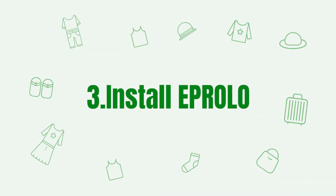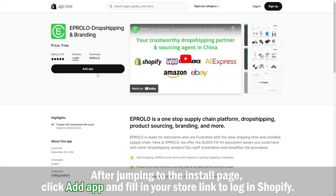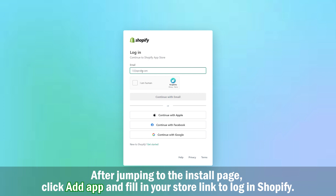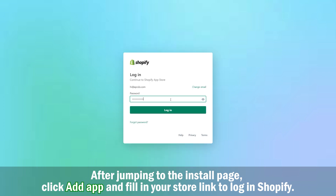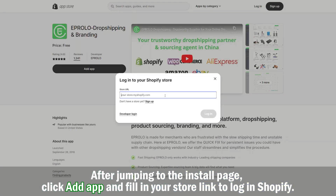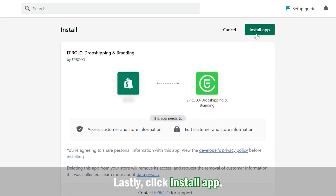Step 3: Install eProlo. After jumping to the Install page, click Add App and fill in your store link to log in to Shopify. Lastly, click Install App.